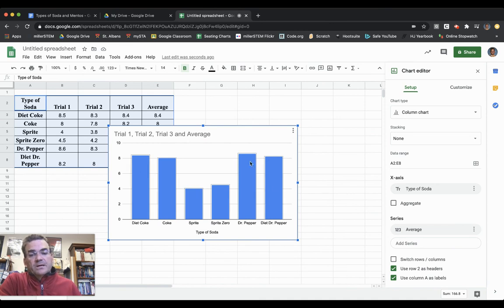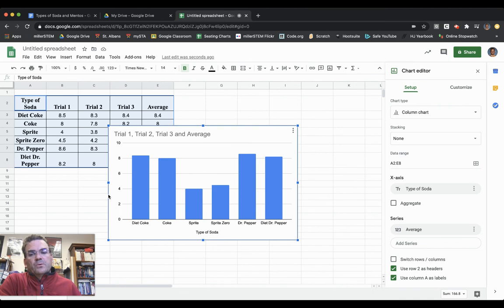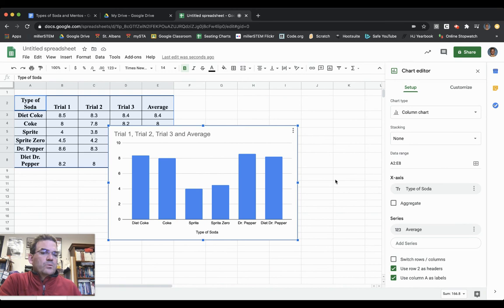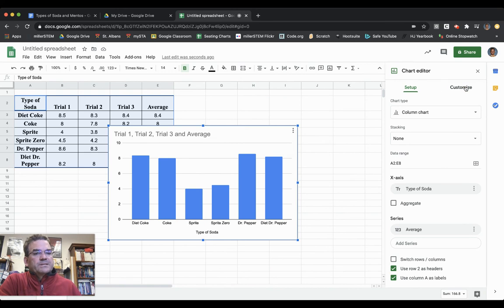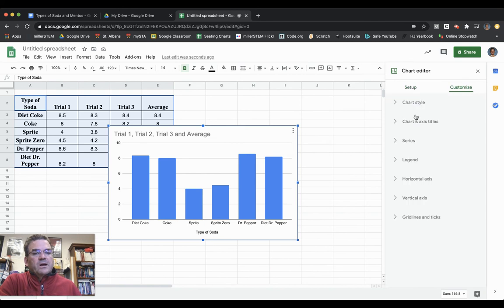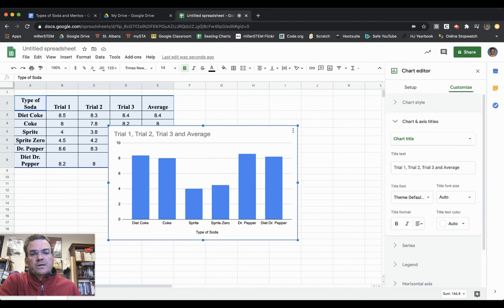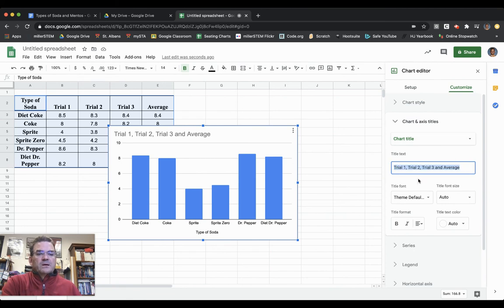I'm not done yet. I need to fix my title as well as the vertical axis title. I need to go over here to Customize. If I click on Customize and click on Chart, then here it says Chart Title.